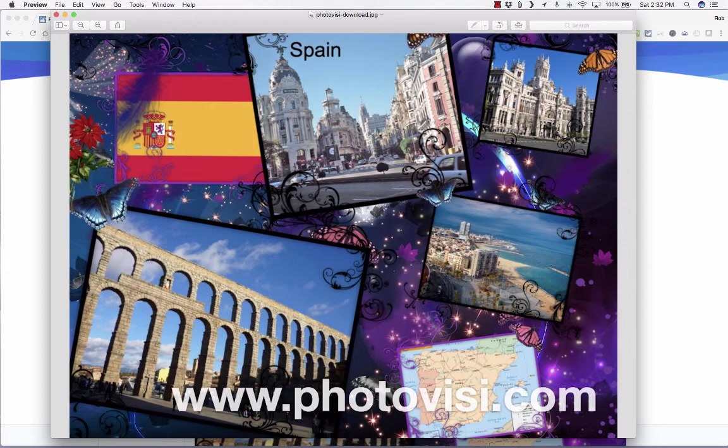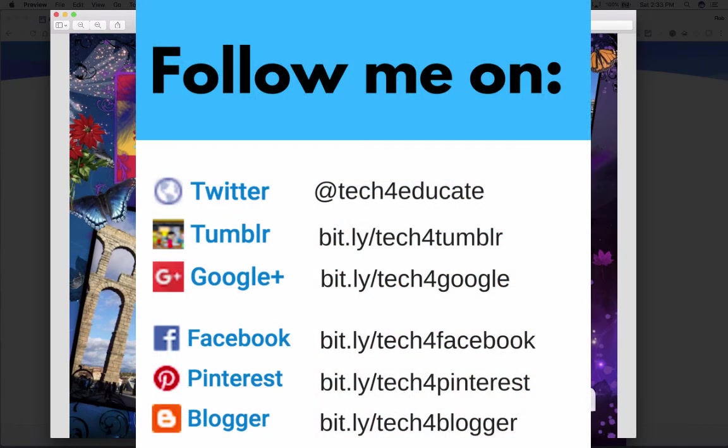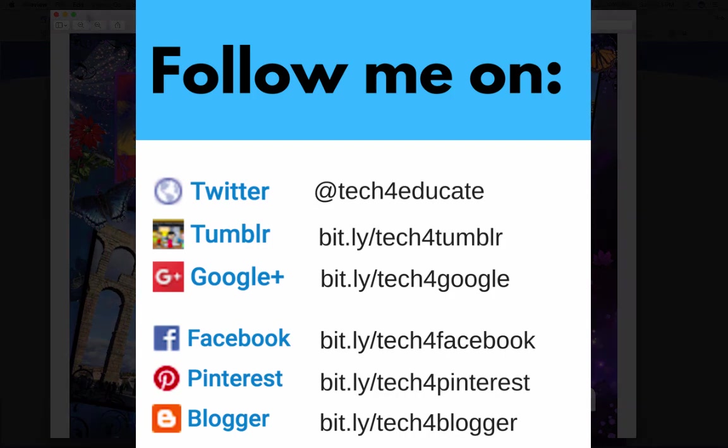Thanks for watching, and please consider subscribing to my YouTube channel for more videos about technology for teachers and students. I hope that you'll follow me on some of my social media platforms like Facebook, Twitter, and Pinterest, and watch for a new video at least every Monday.